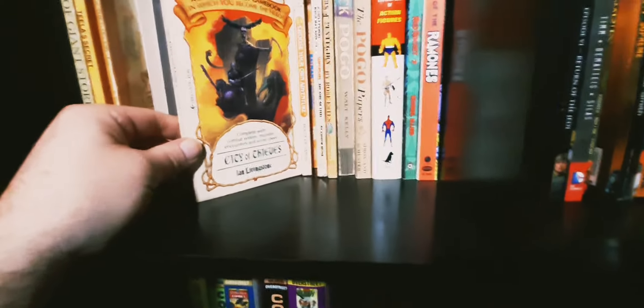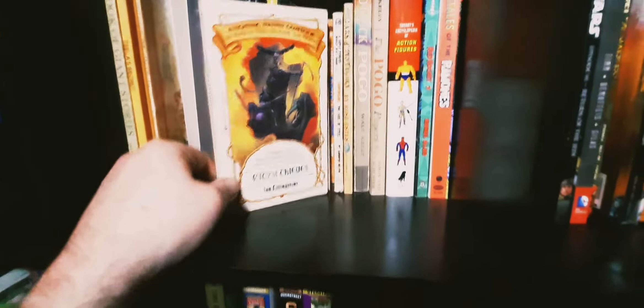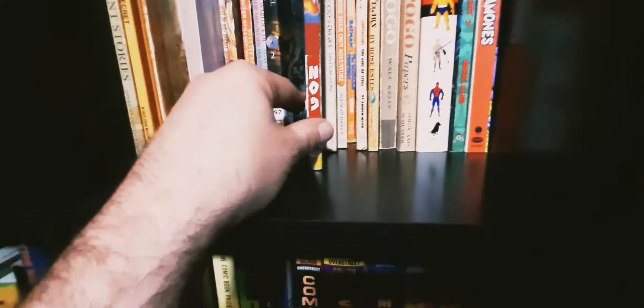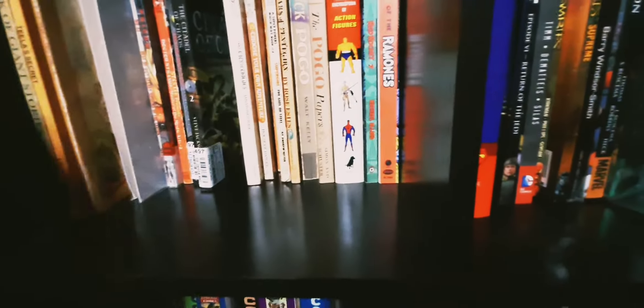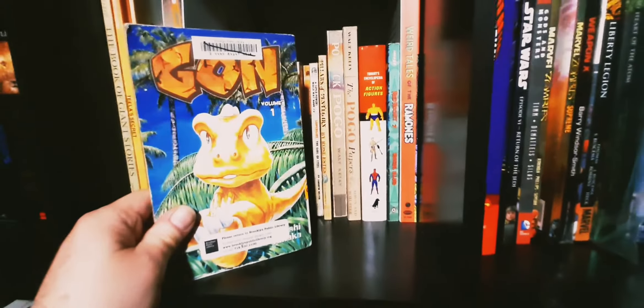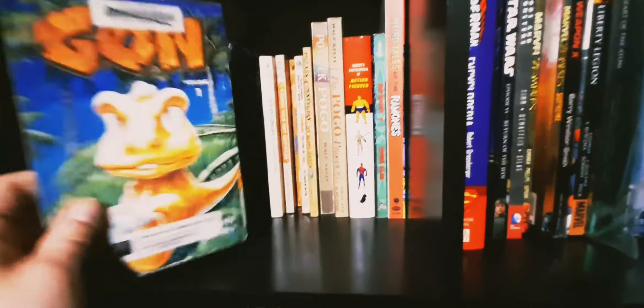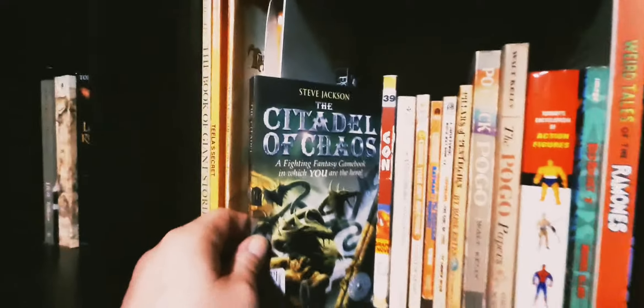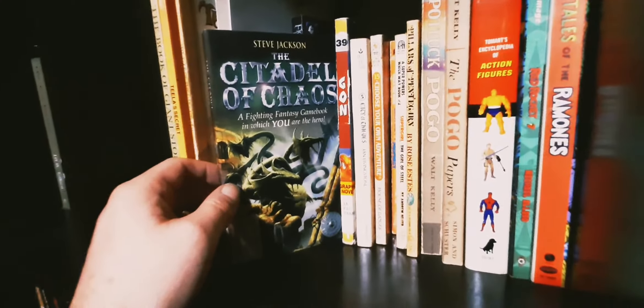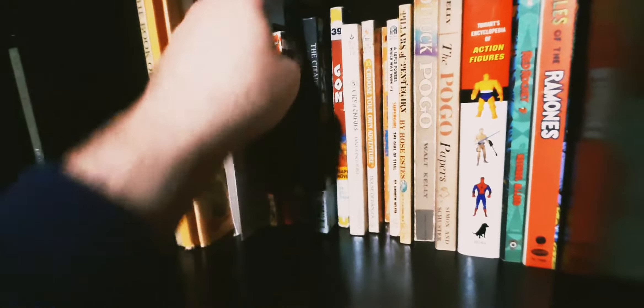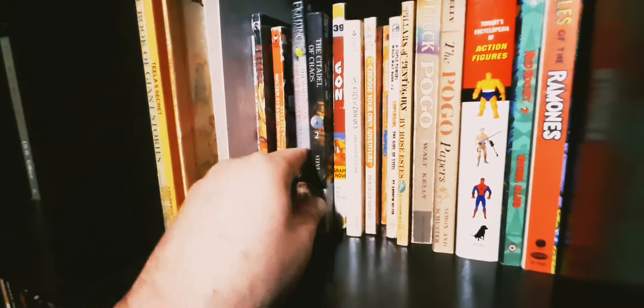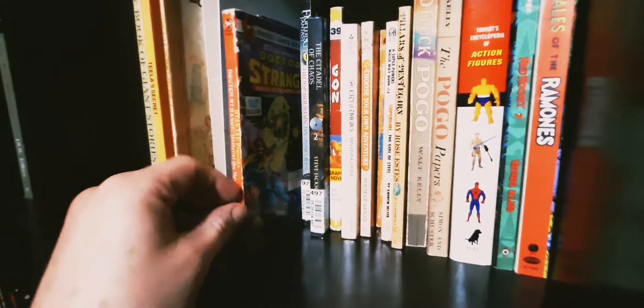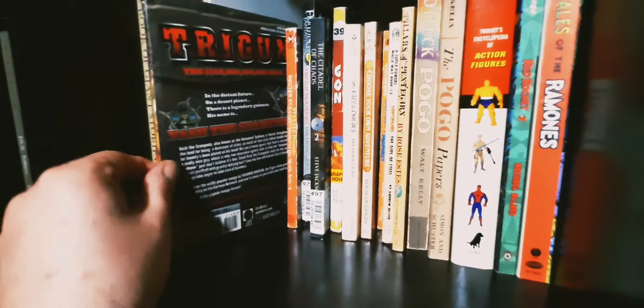What are these? Fighting Fantasy game books, yeah they're fantastic, those are fun. Seems like I had more of those than I do. This is out of place but anyway, here's Gon, some manga for you which I think is some fantastic manga to tell you the truth. That's out of place. Citadel of Chaos, a Fighting Fantasy game book which you play, Fighting Warlock of Firetop Mountain, Dr. Strange pocket book from the 70s, fantastic stuff.